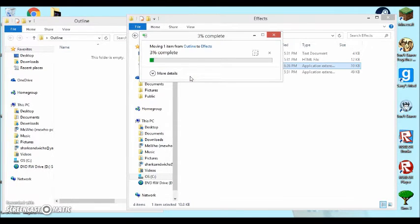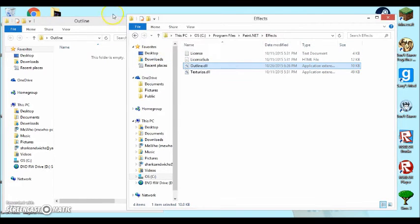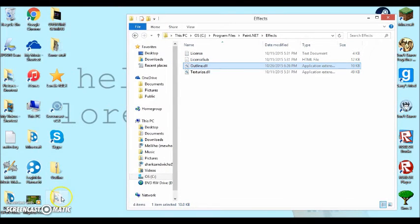And then it should ask for permission. You press continue and it should do that. You want to X out of there.